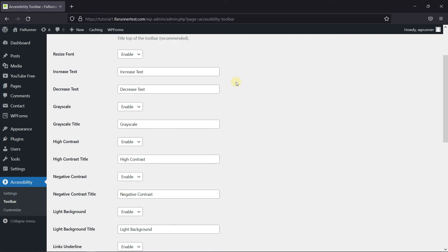Then you can enable or disable specific settings, as well as the text shown for them. You can do this on your own.